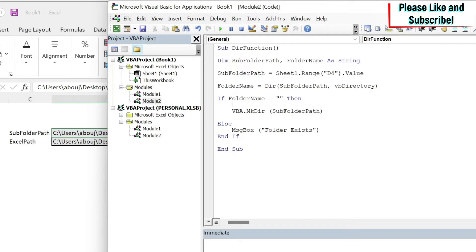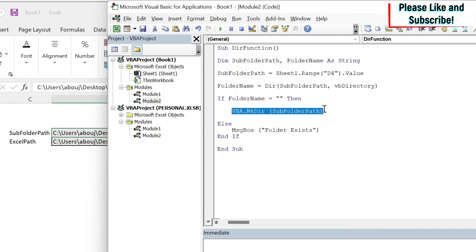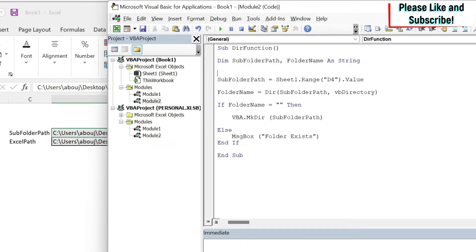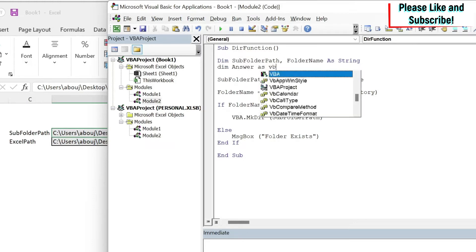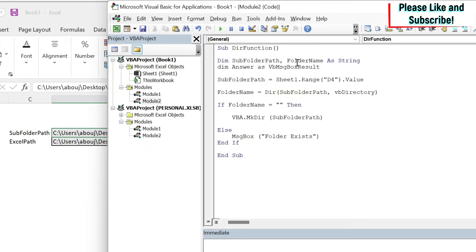To do this we can use message box. Message box returns an answer: vbYes or vbNo. We need to store this answer. If it's yes we create it, if it's no we don't. So I'm going to add Dim answer as vbMsgBoxResult.